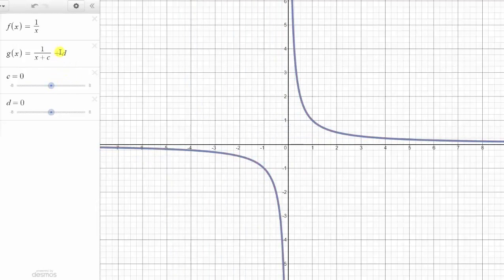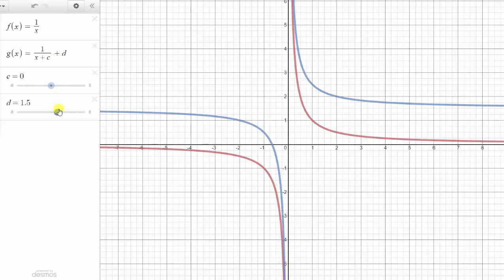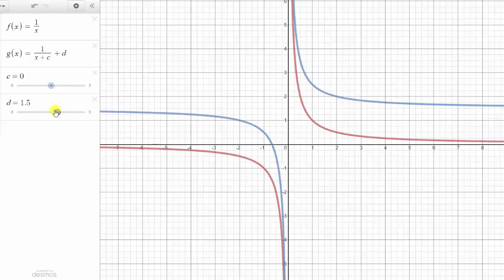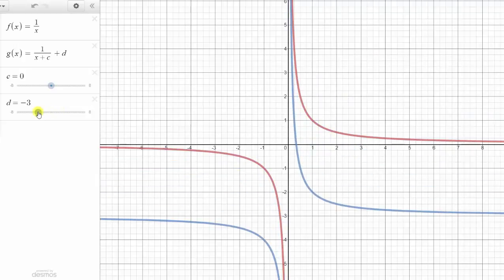And now let's see how d affects the graph. When d is positive, the graph is shifted up d units, and when d is negative, the graph is shifted down d units.